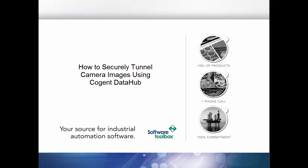This video will demonstrate how to use the Cogent DataHub to establish a connection to a USB camera and then securely tunnel that data to another computer where we will create a DataHub web view page that will allow us to view the camera image and control the camera remotely.